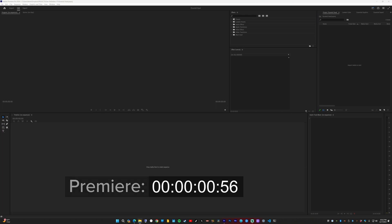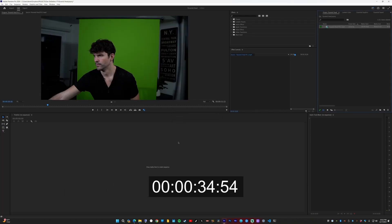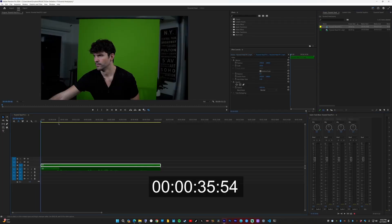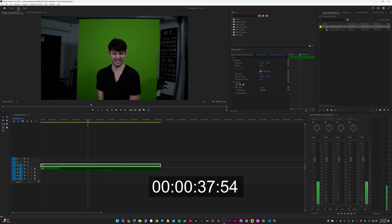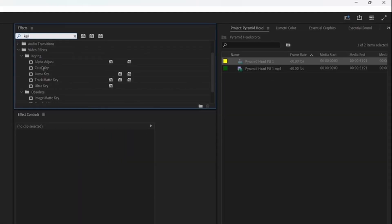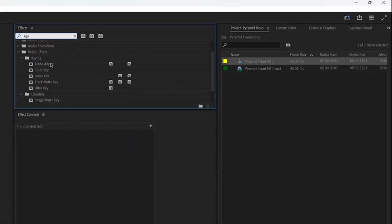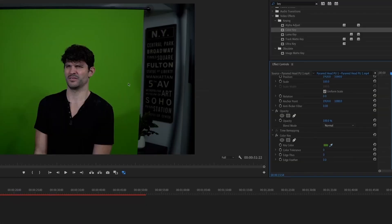So I started in Premiere bringing in some green screen footage. I dragged my green screen footage into my timeline. Plays back pretty good. Then I used the built-in color key effect in Premiere. I used the color picker to choose the green on my background and then keyed it out.